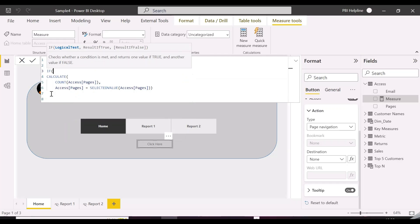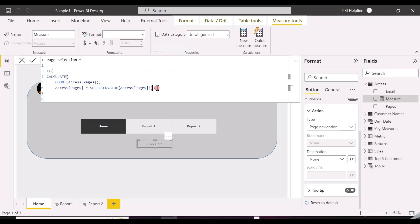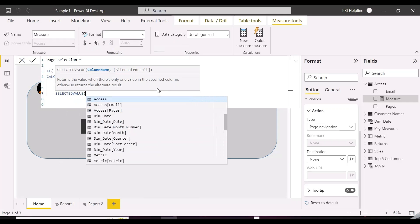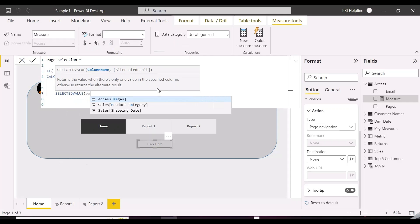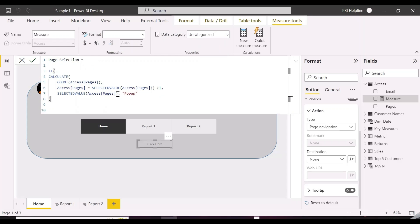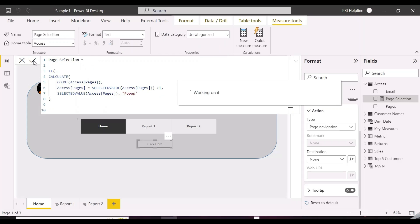Once the user logs in, our email column will be filtered by that particular email ID and the page which they have access to in another column. Adding this to the already available default page, the total count will be 2, and they will have access. Now we will create another hidden page for the pop-up message. Apart from the home page, we need to hide all other existing pages in our report.